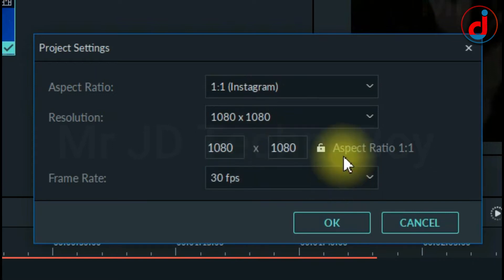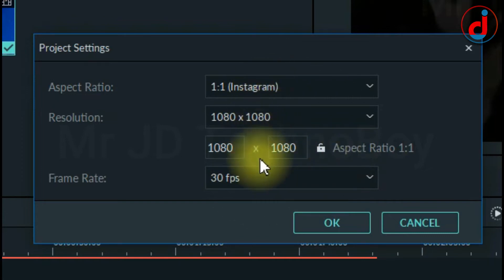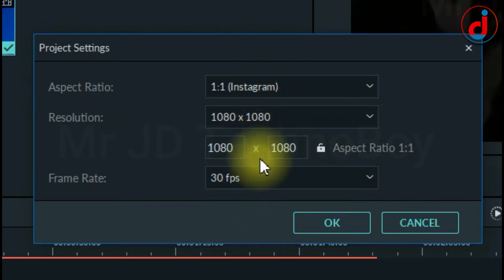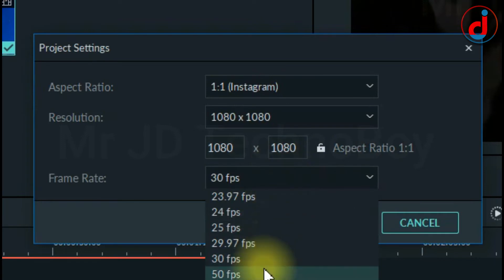1080 by 1080 or 1 by 1 ratio is the resolution most compatible for social media video. Change the frame rate to 30 fps.